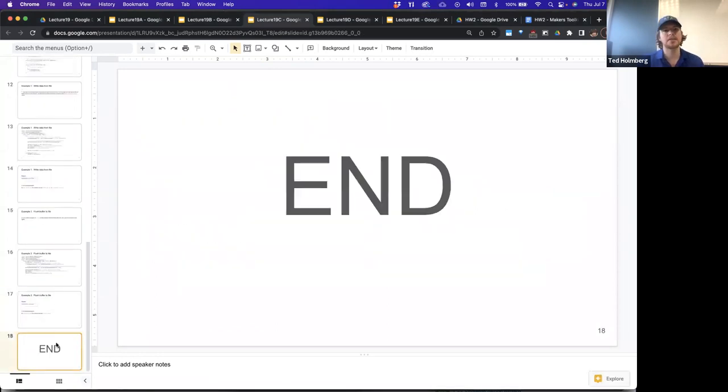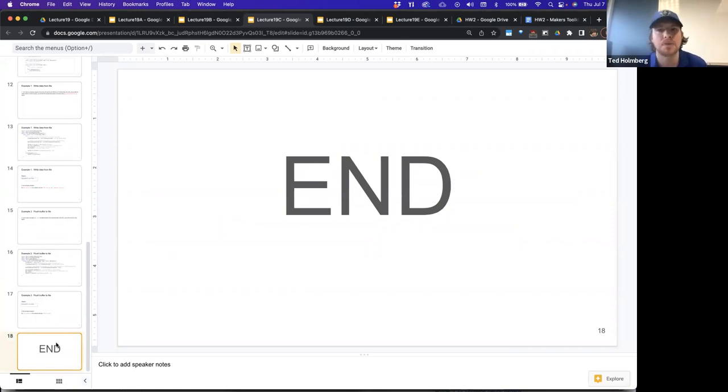And that's all I really have to say about the buffered output stream. Thank you.